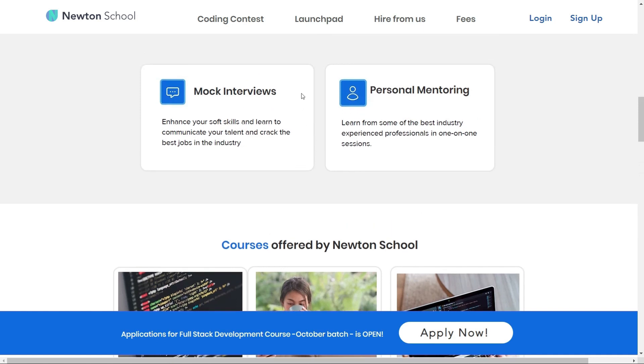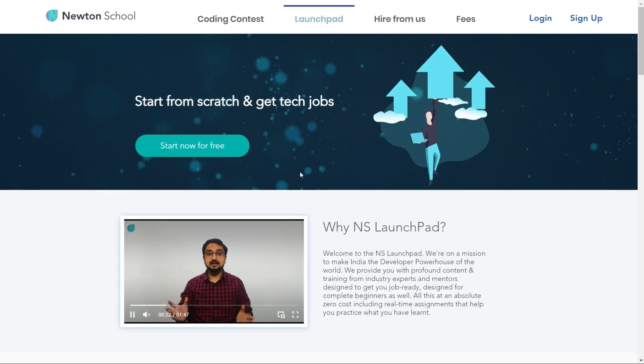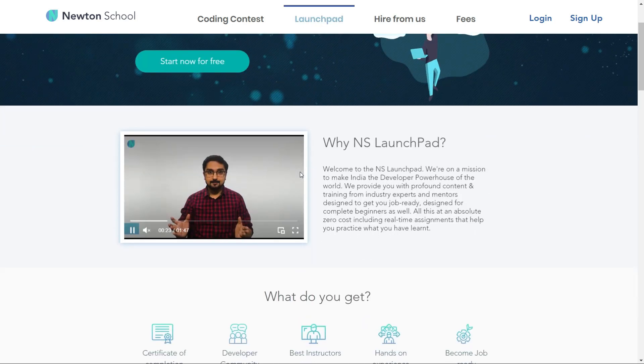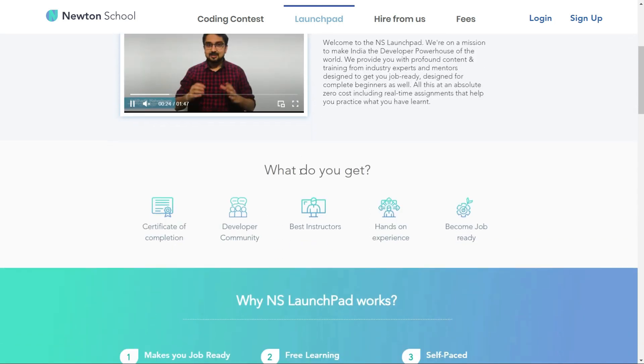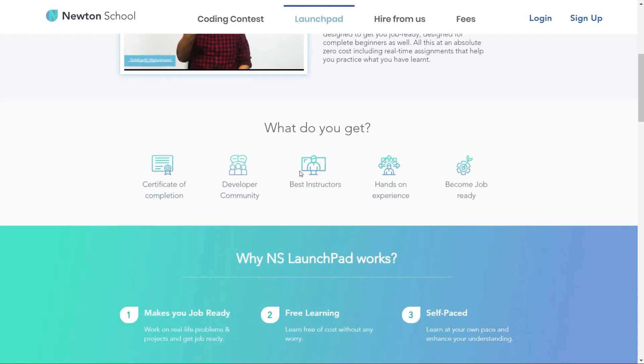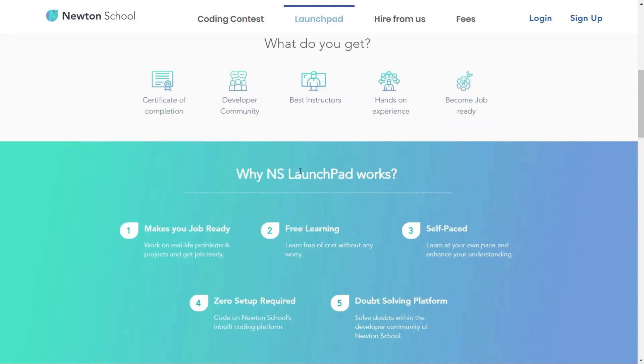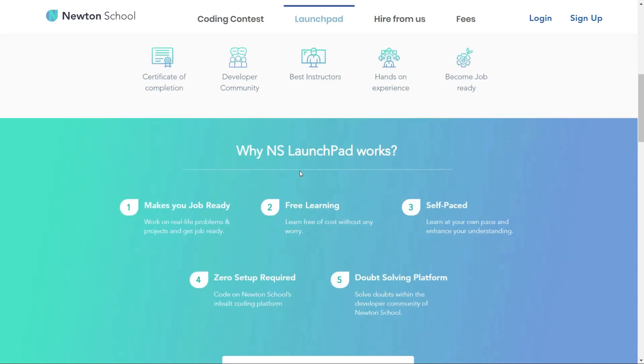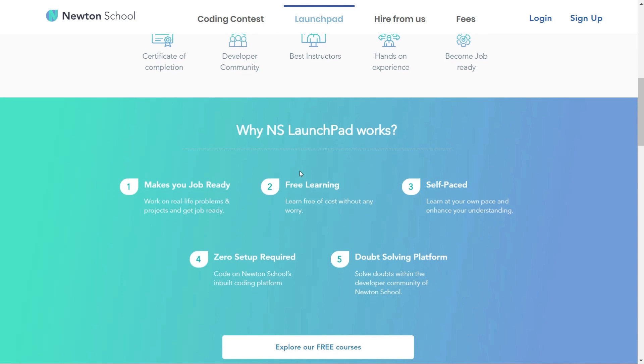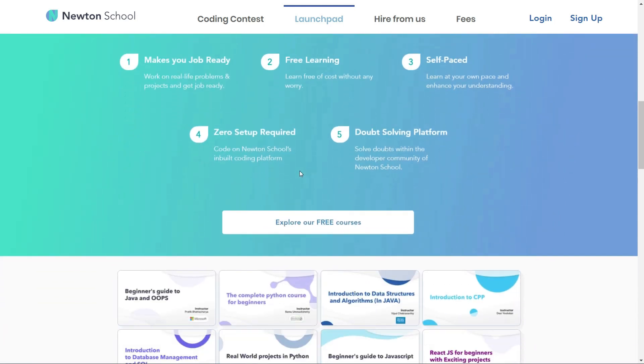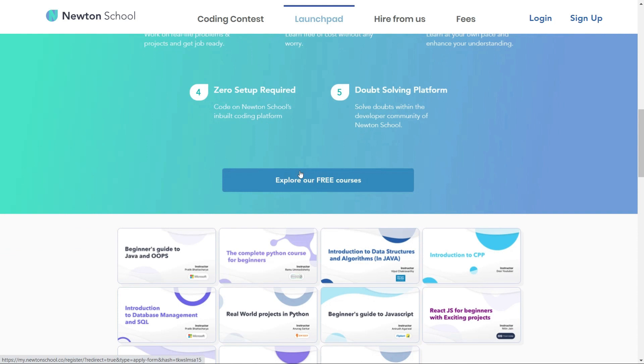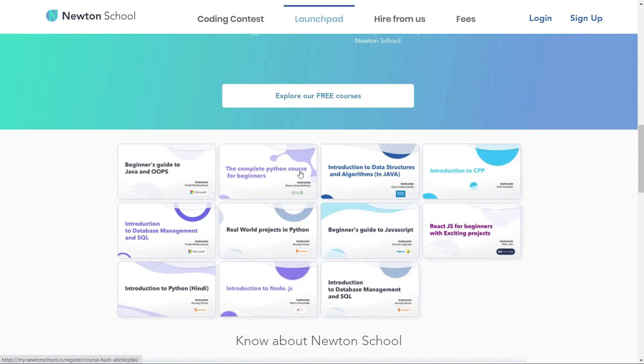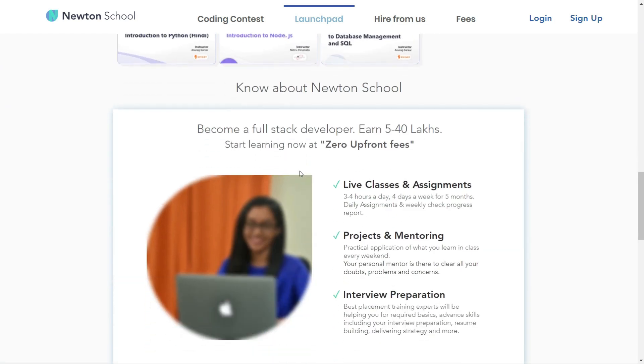Let's have a look at Newton School Launchpad. Launchpad is an initiative taken by Newton School for people who want to start coding from scratch and learn the basics of different programming languages. The videos will be available in the Launchpad section of Newton School where you can participate in several quizzes and assignments related to this course.